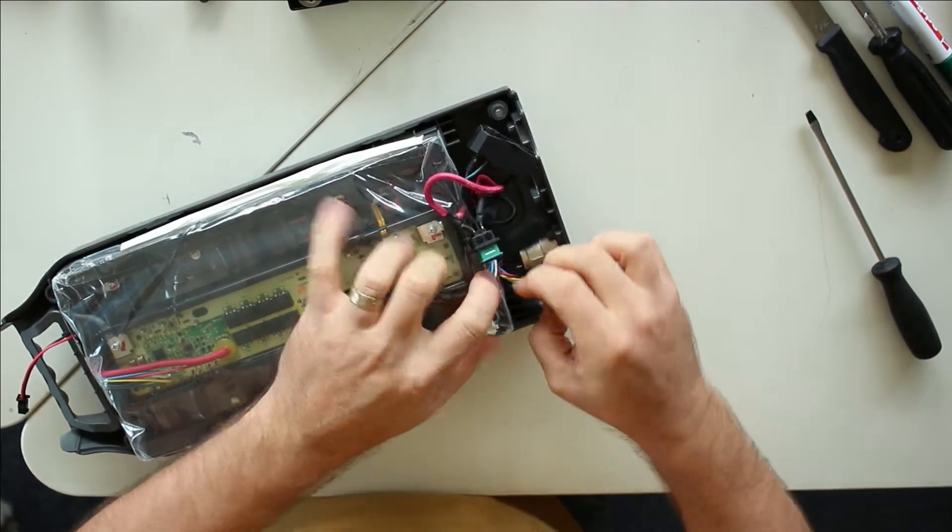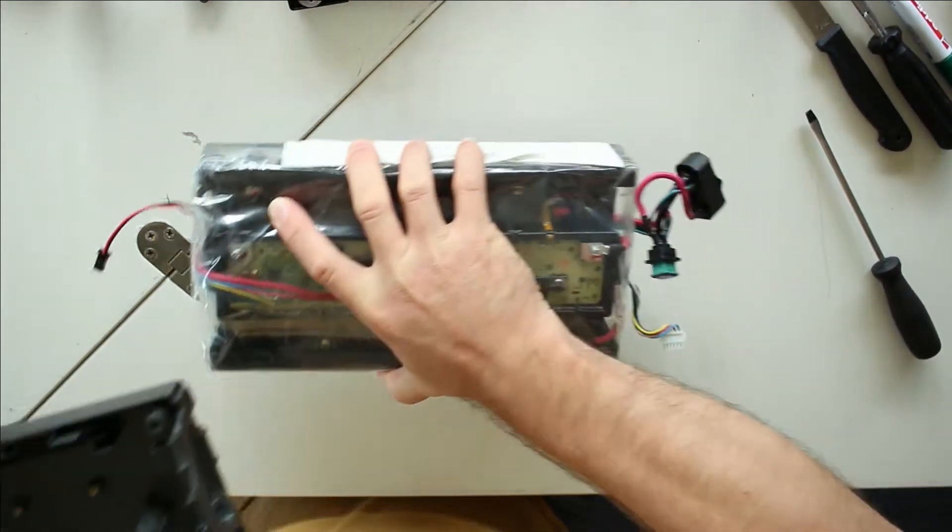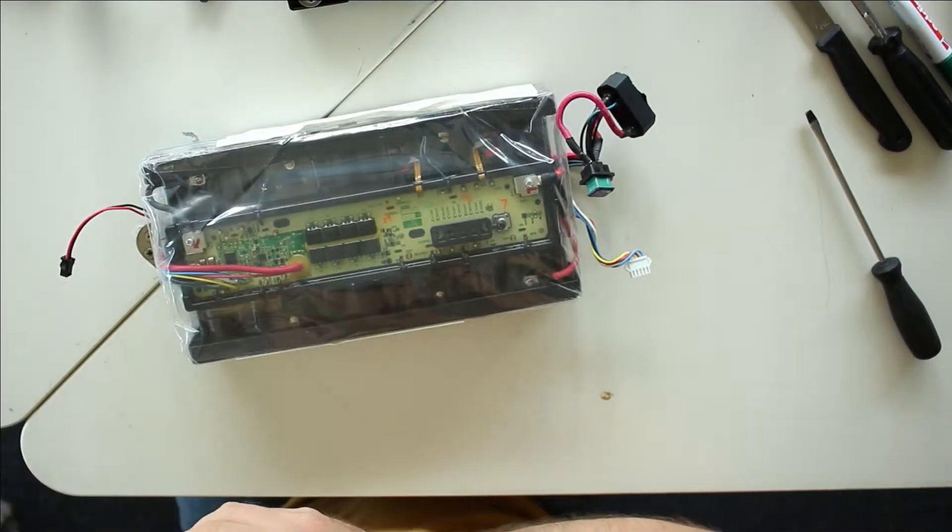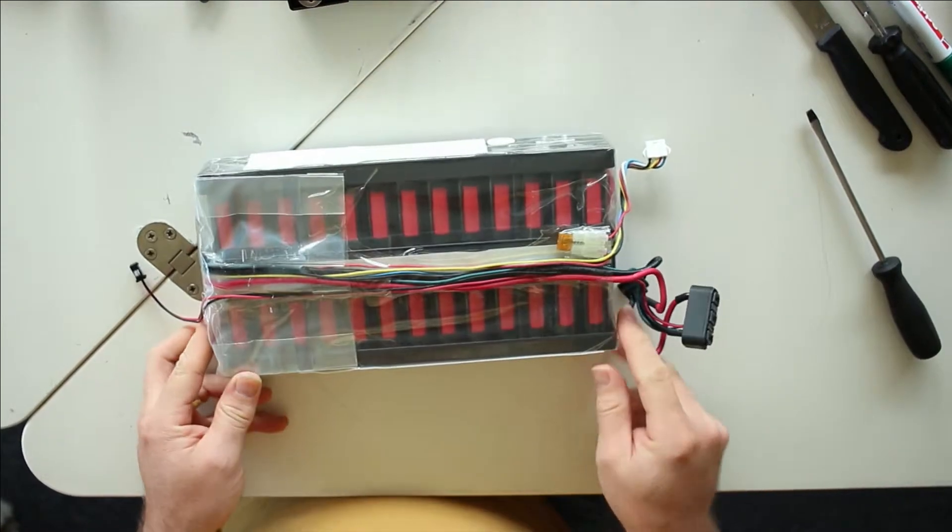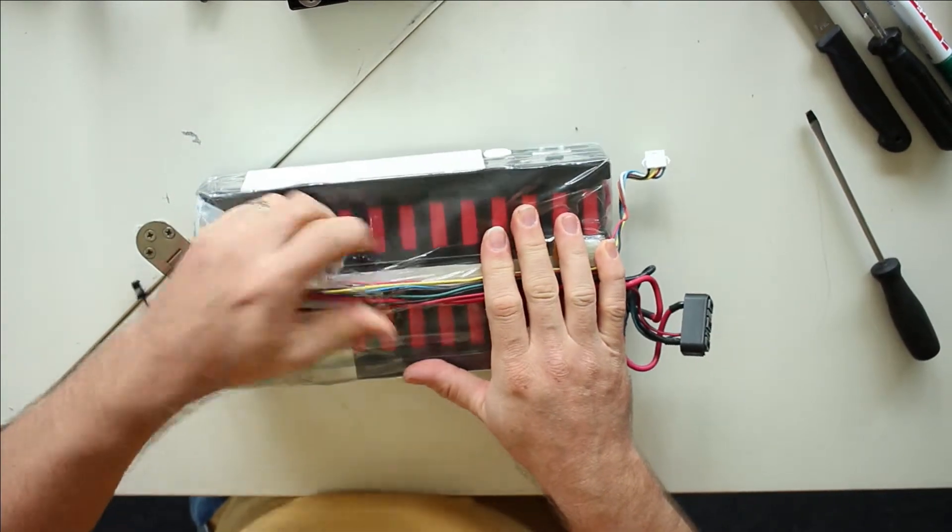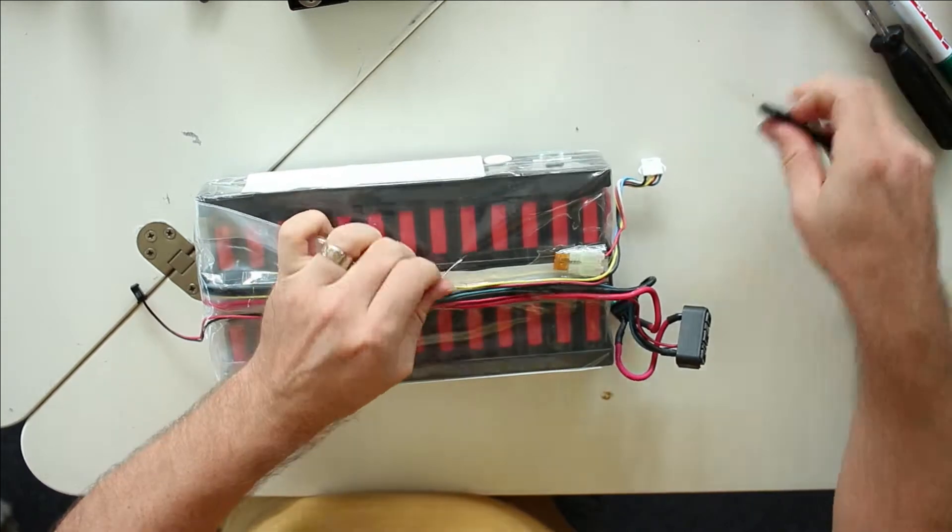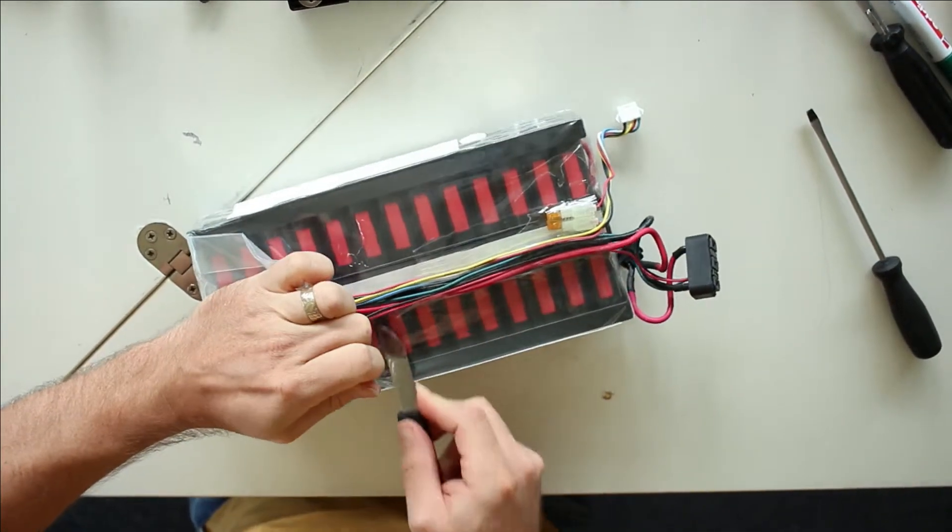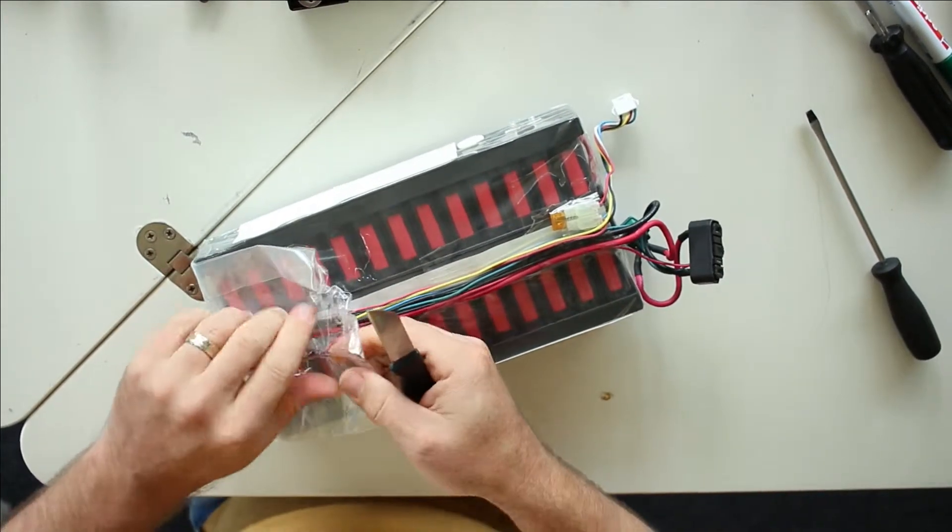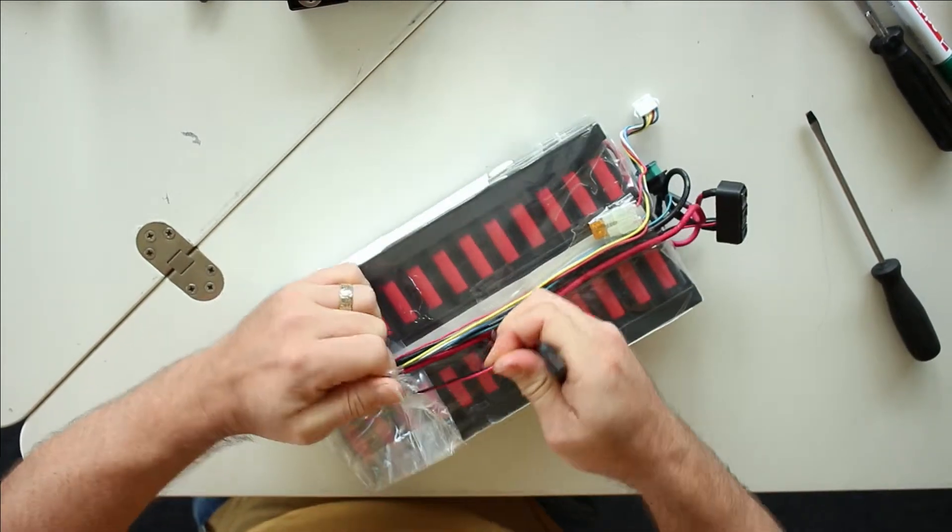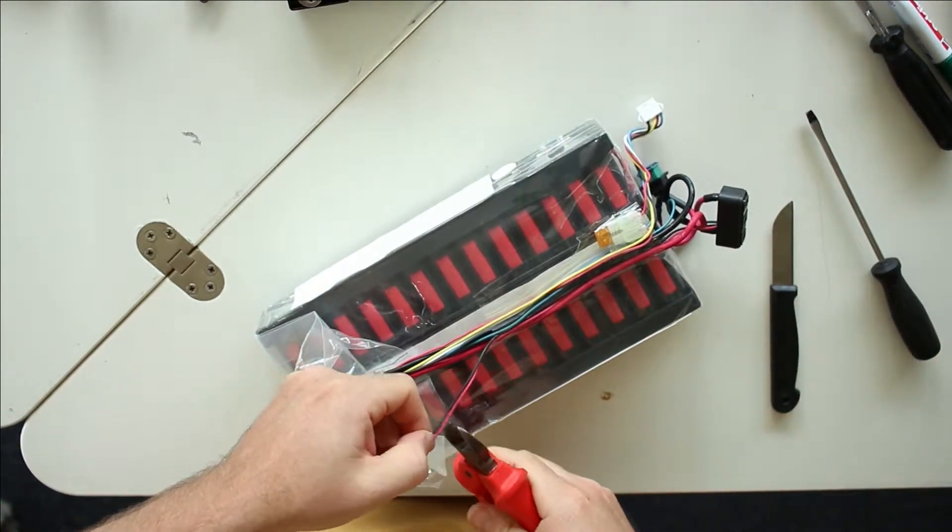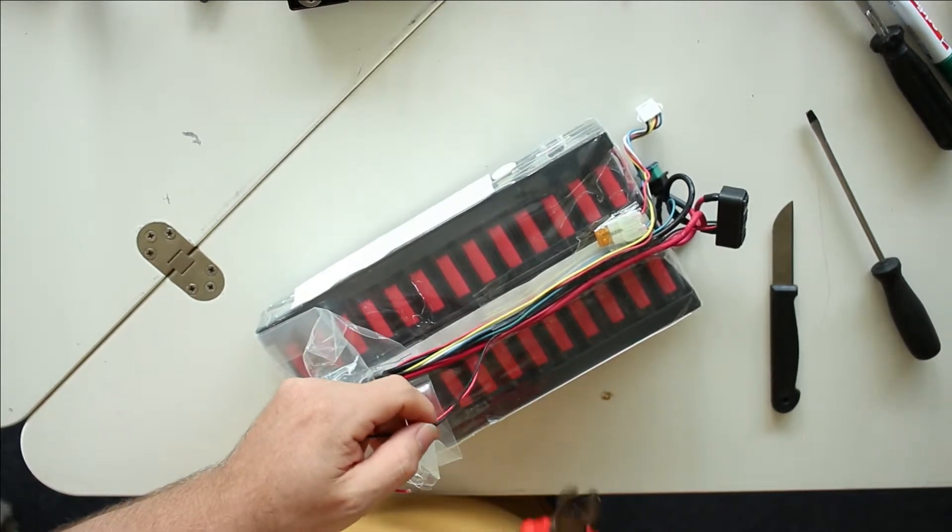Once all the connectors have been taken apart, we can take out the lower shell. We have again a battery pack completely wrapped in plastic. This one from the light, I'm just going to cut to make it easier.